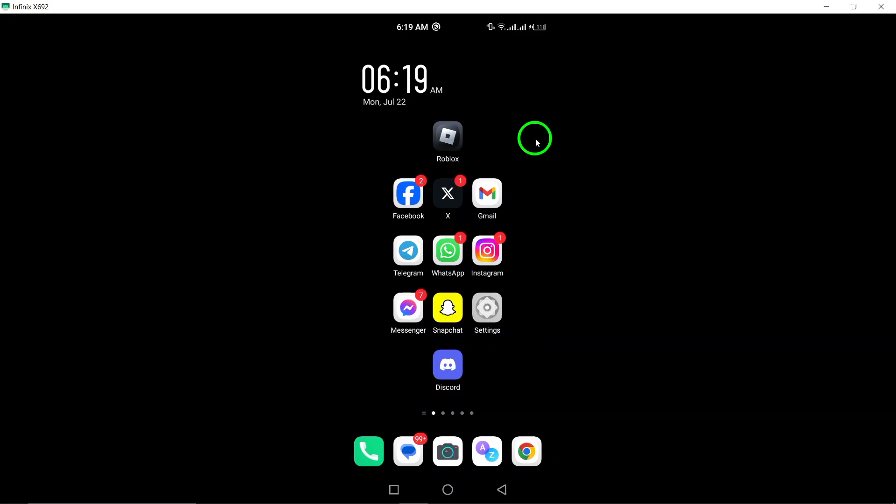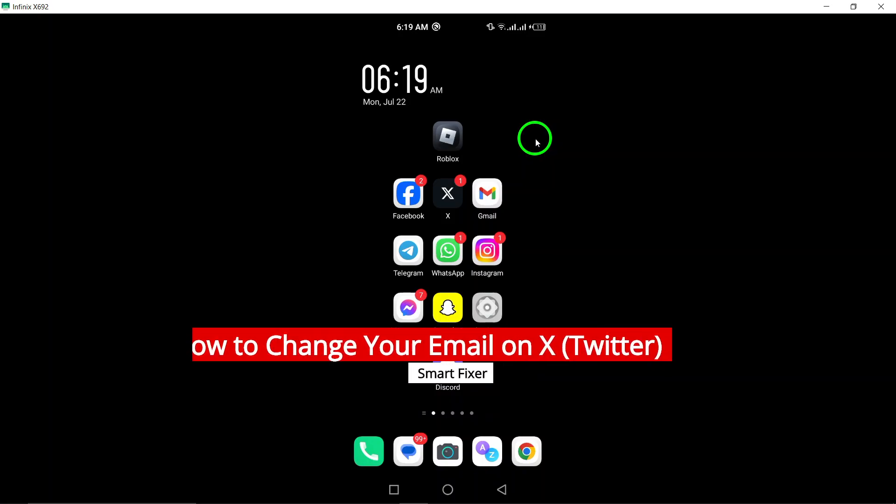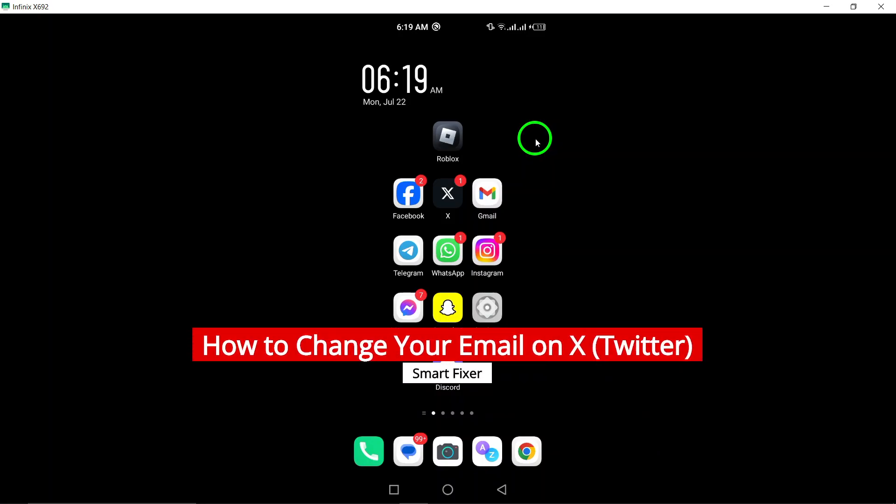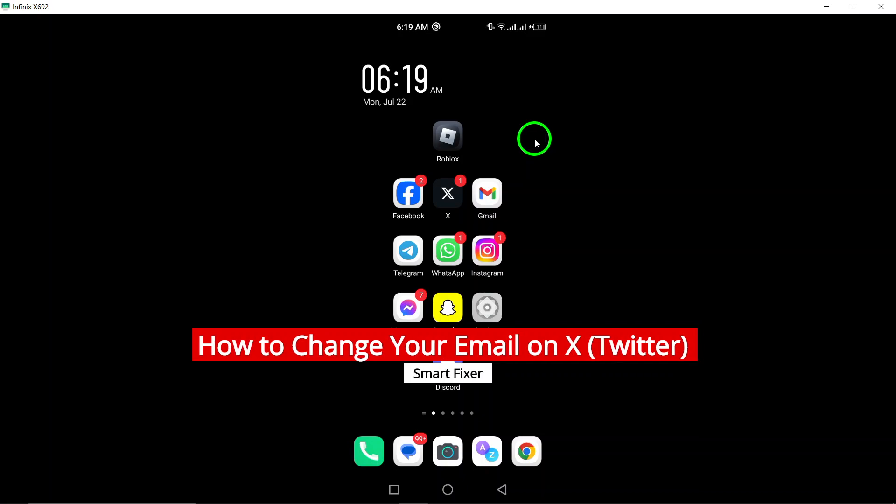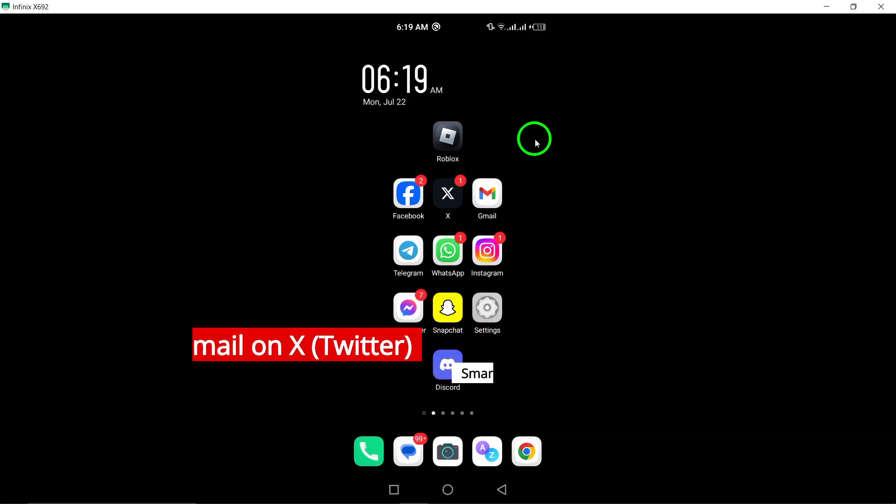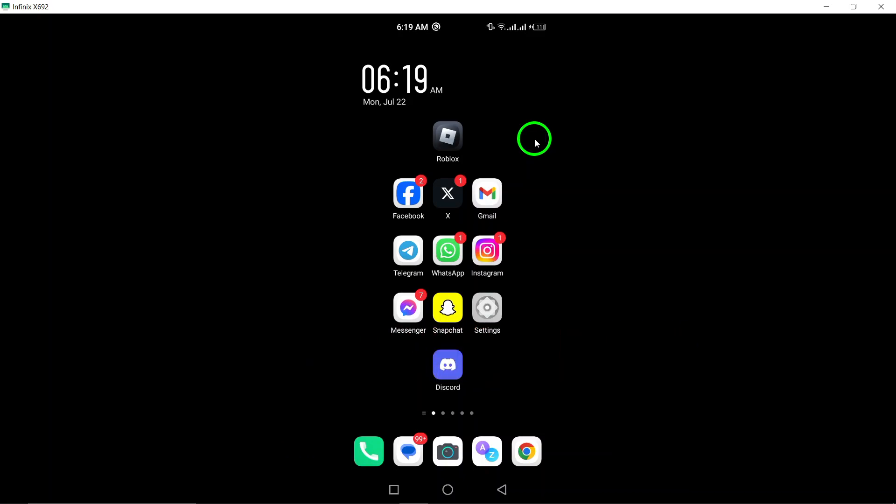Welcome to our step-by-step guide on how to change your email on Twitter. It's important to keep your email updated to ensure you receive important notifications and account information.